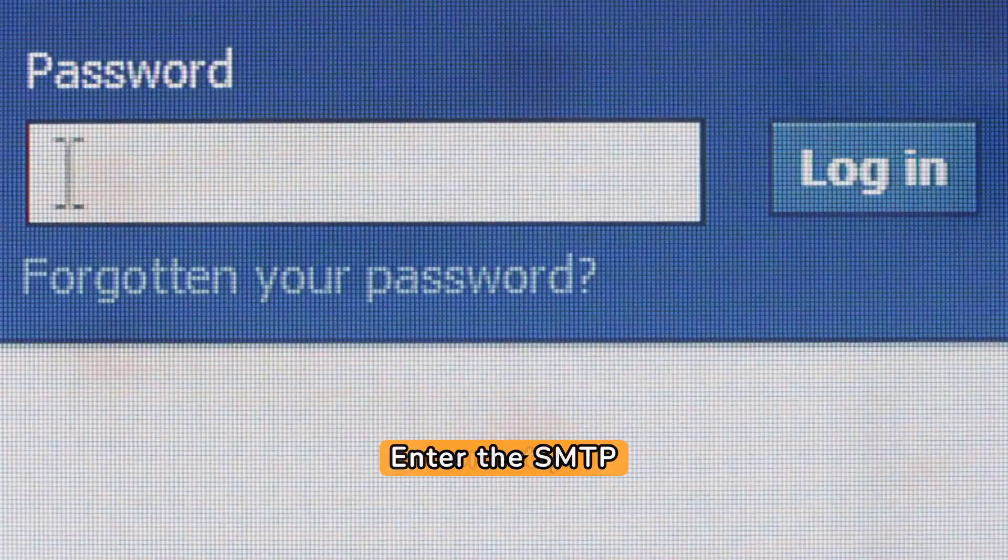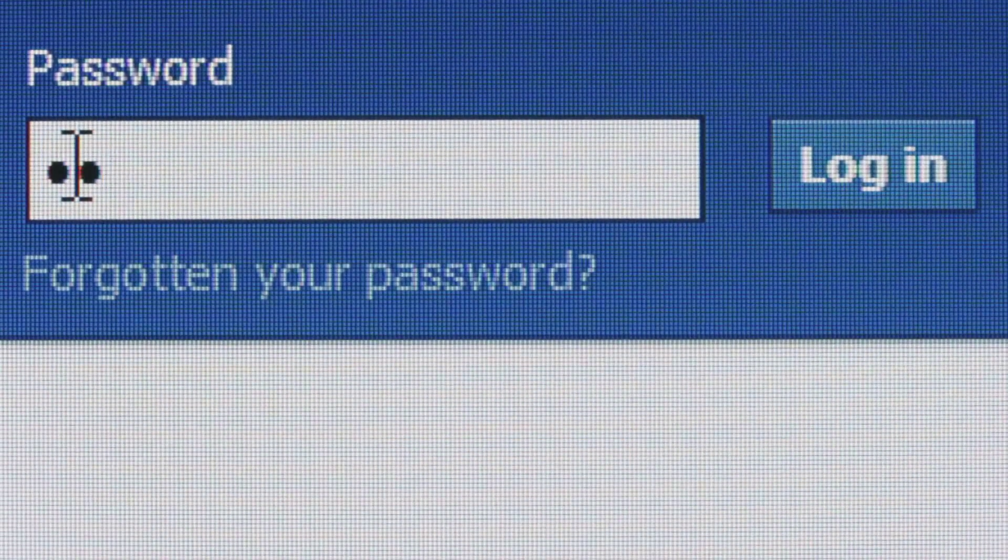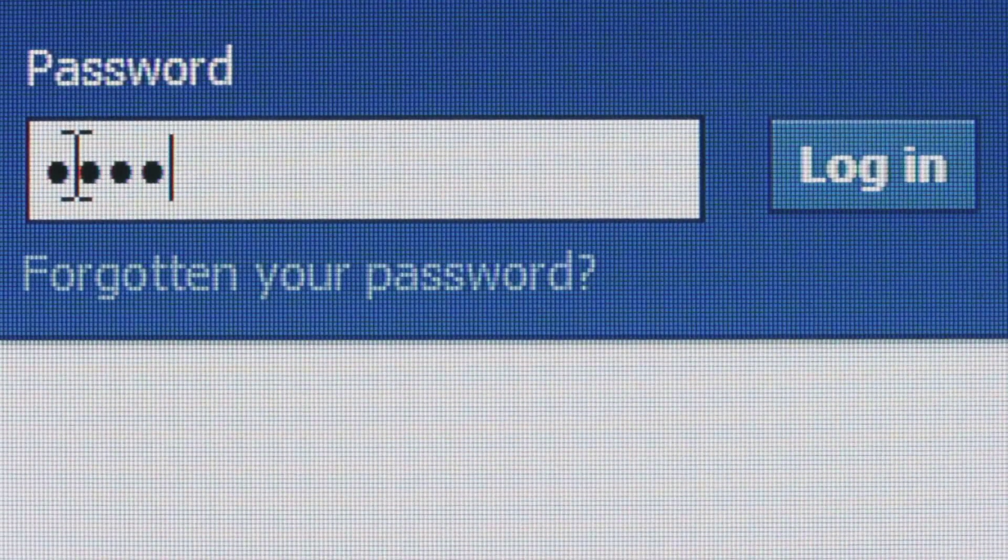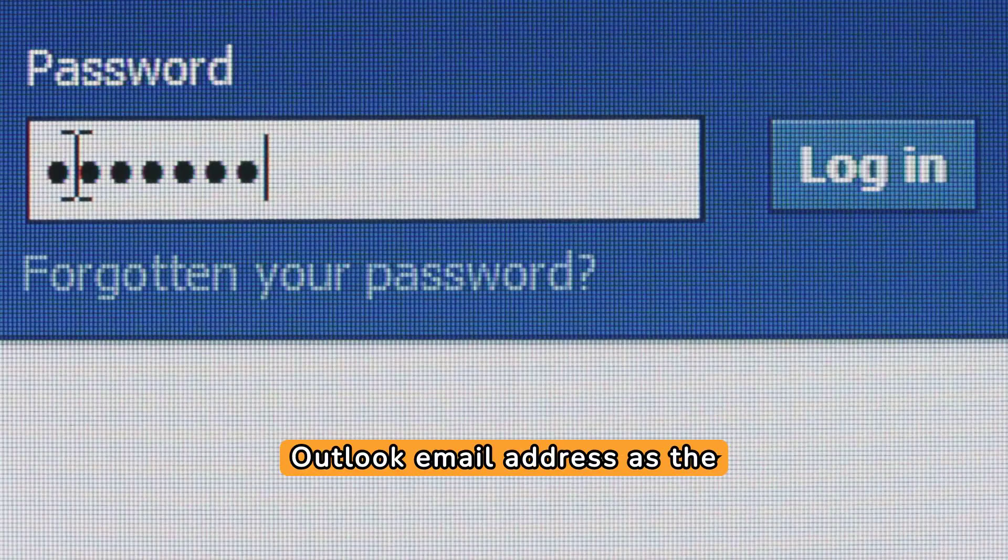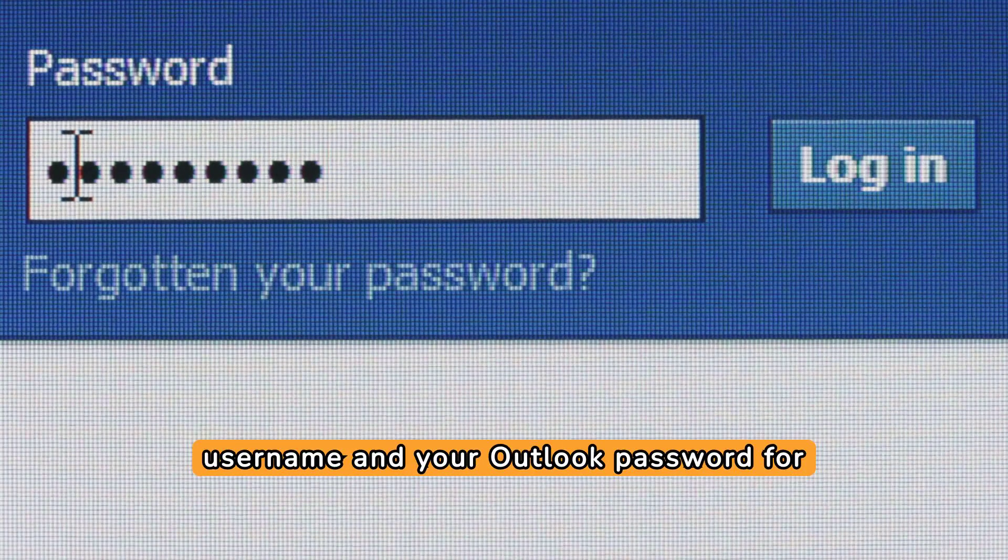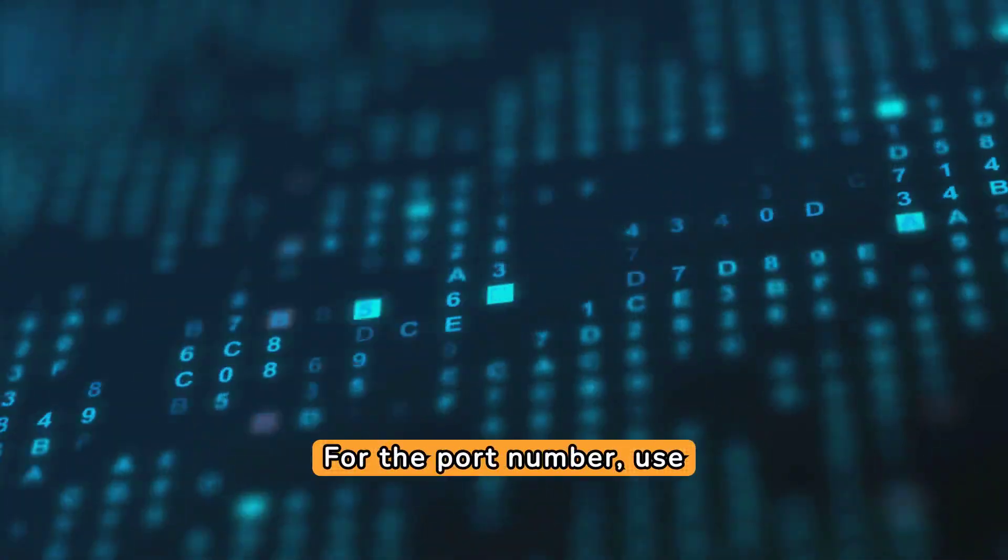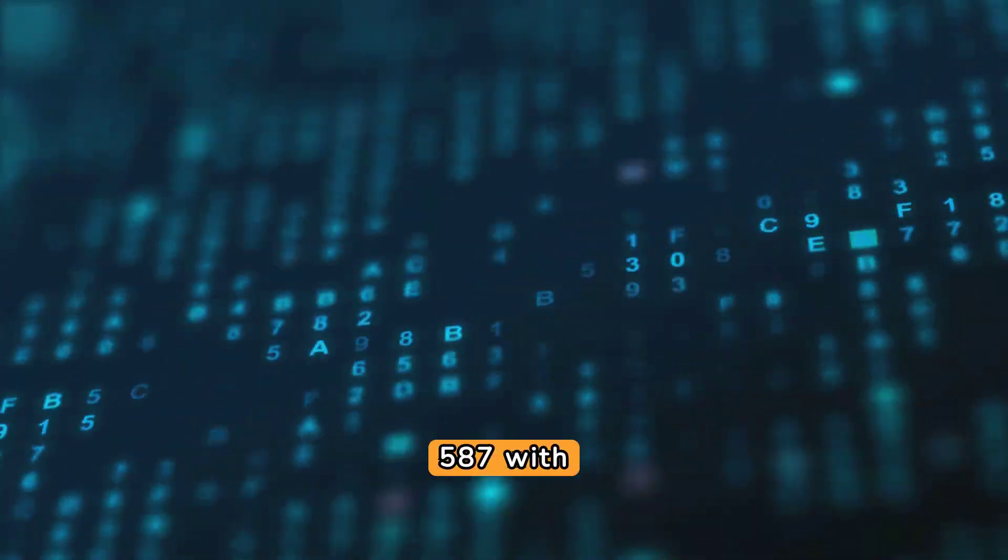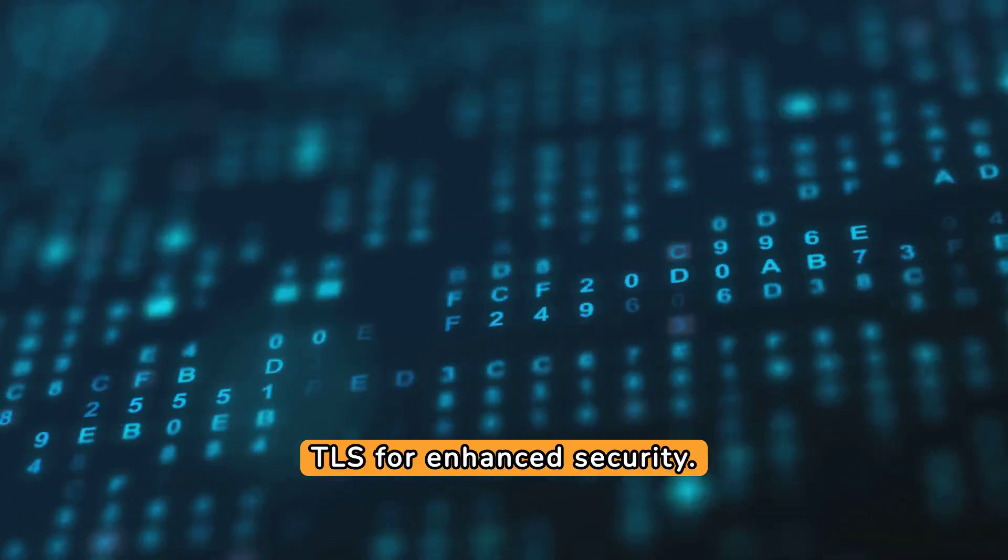Enter the SMTP server address: smtp-mail.outlook.com. Use your Outlook email address as the username and your Outlook password for authentication. For the port number, use 587 with TLS for enhanced security.